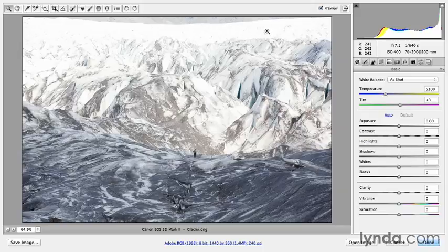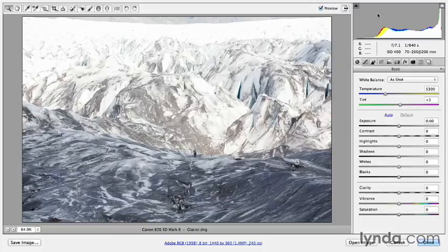I'd like to see the areas of my image that are clipped either to pure black or pure white. In order to do this, I'll turn on my clipping warnings.